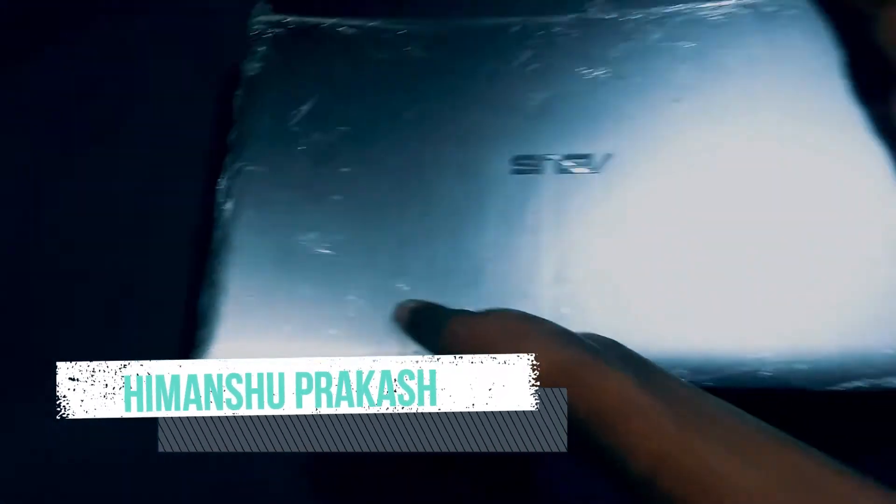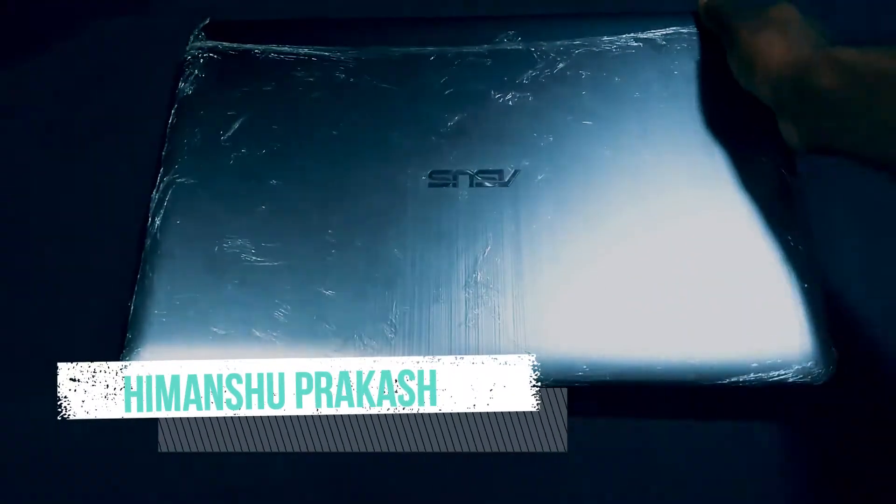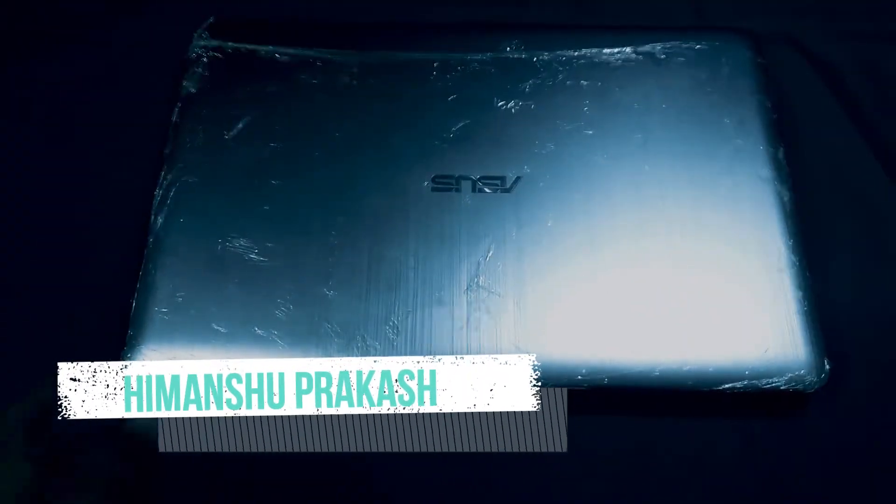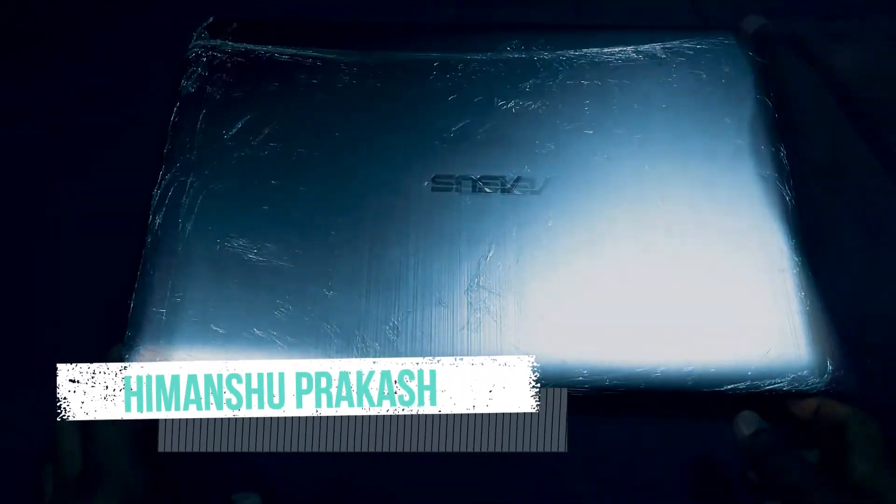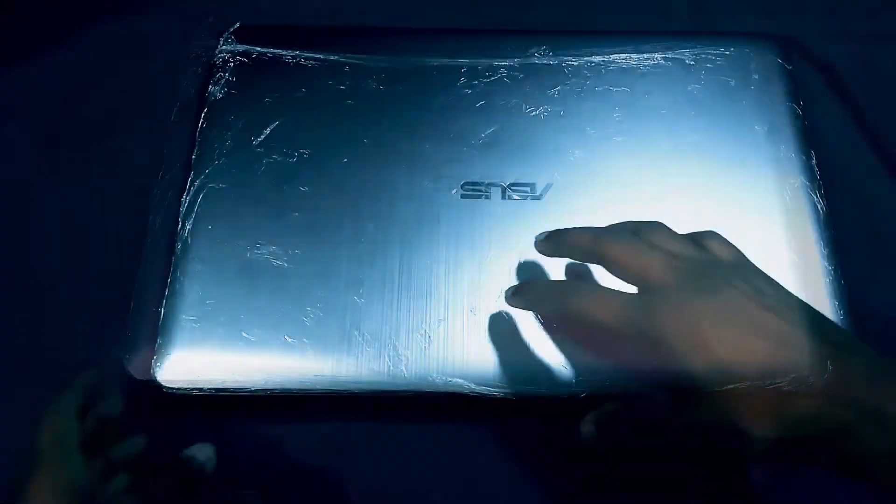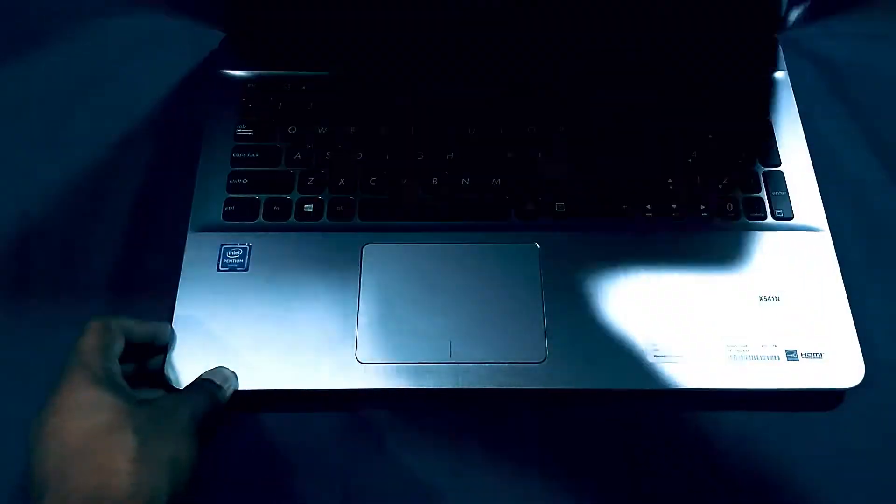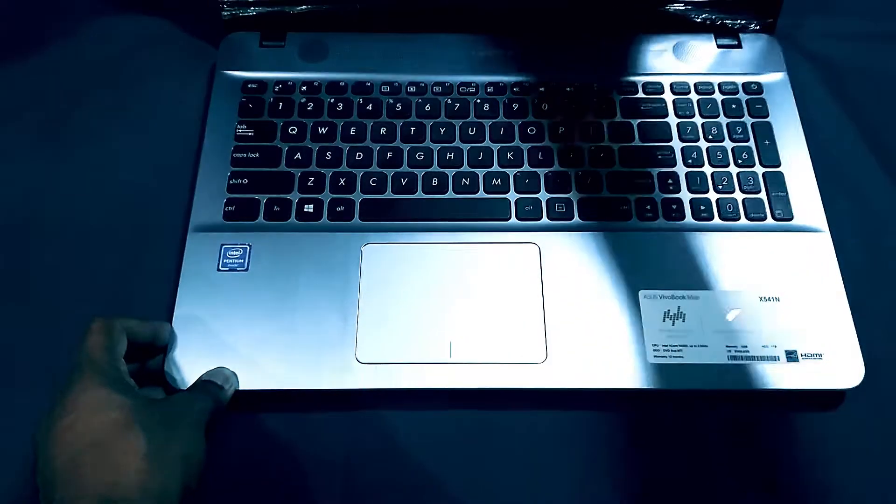Hey what is up guys, Himanshu here and welcome back to the channel. So today we are gonna review the Asus VivoBook Max, so let's get right into the video.